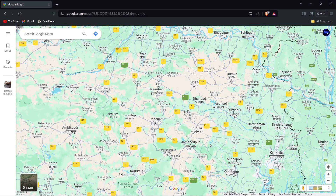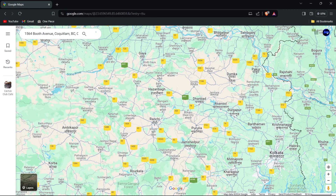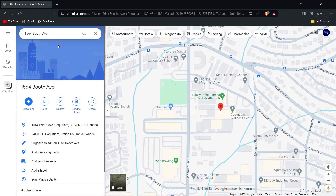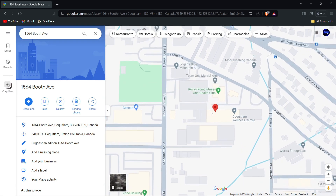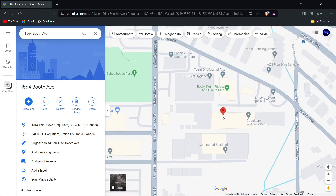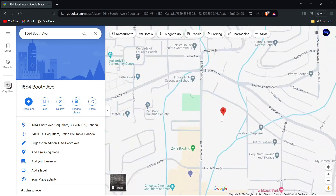First, open Google Maps in your web browser and search for the address or location where the error is present. For example, enter this one.